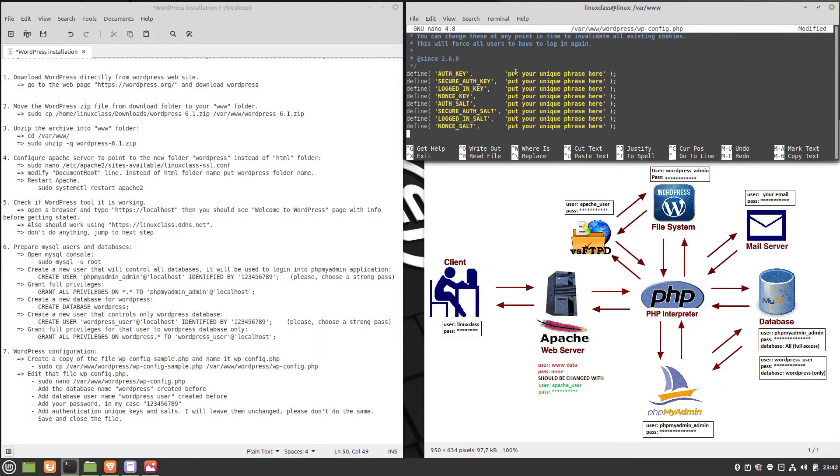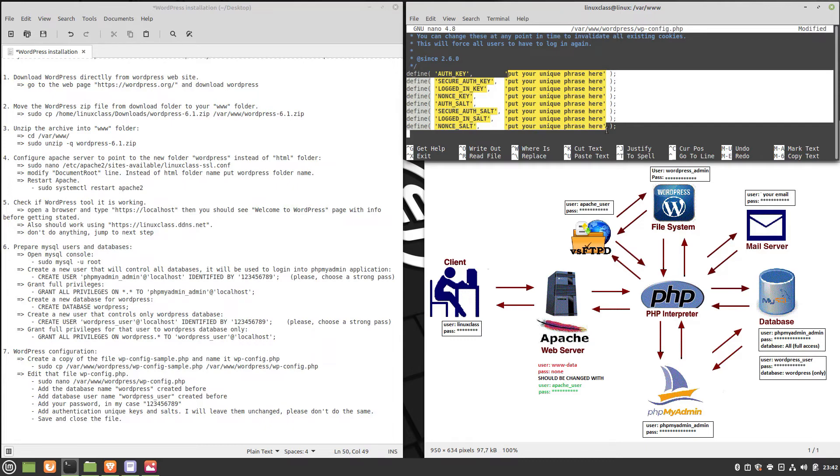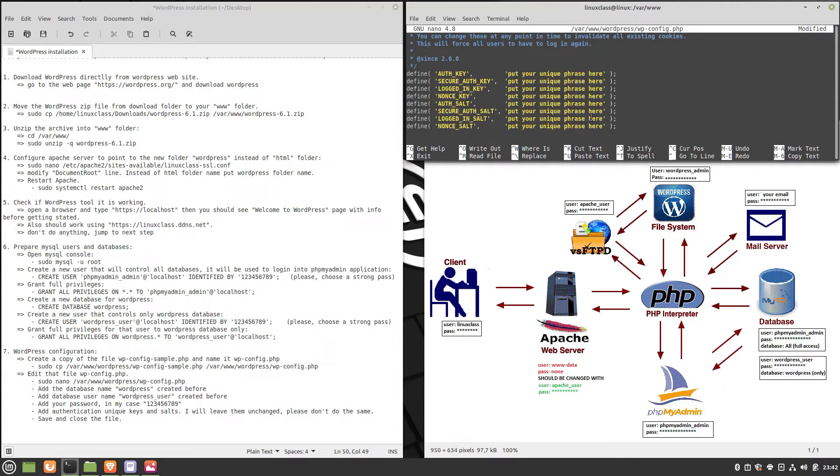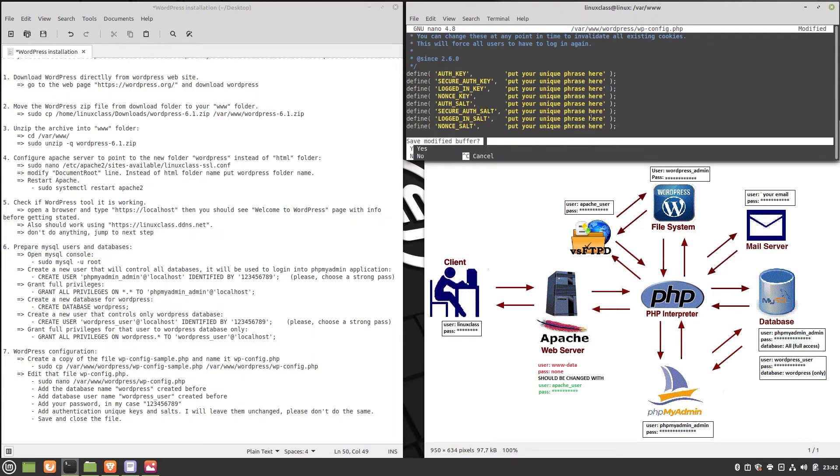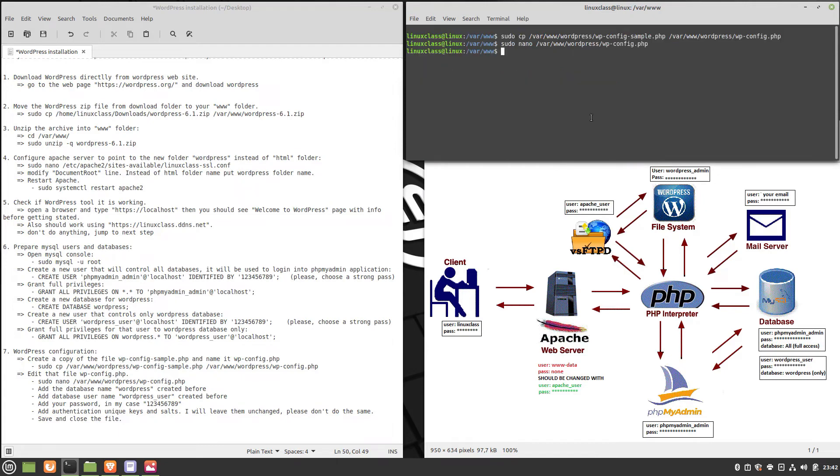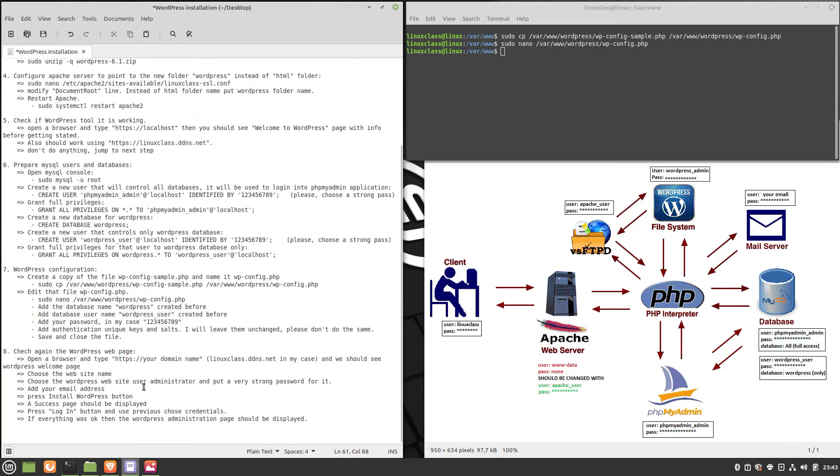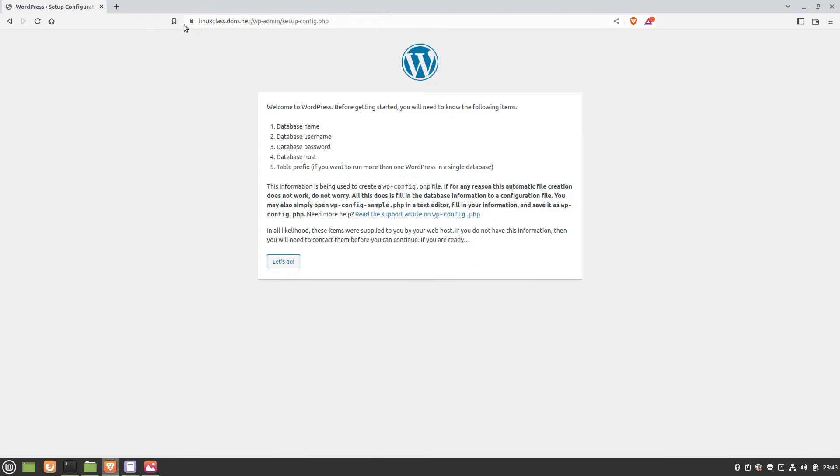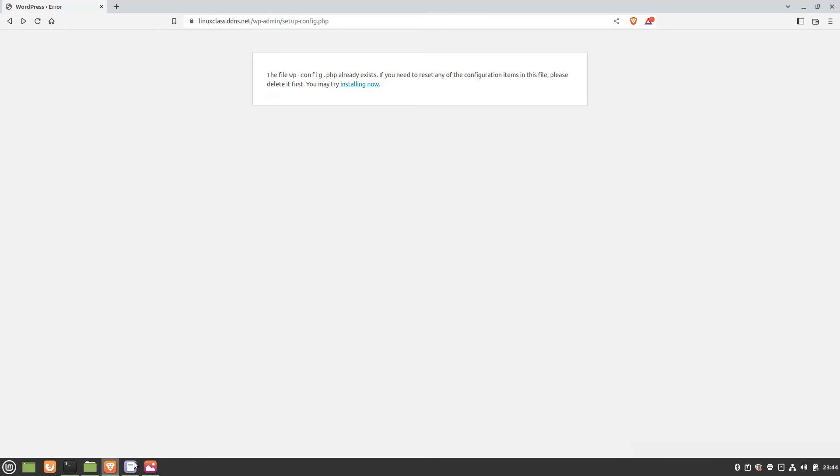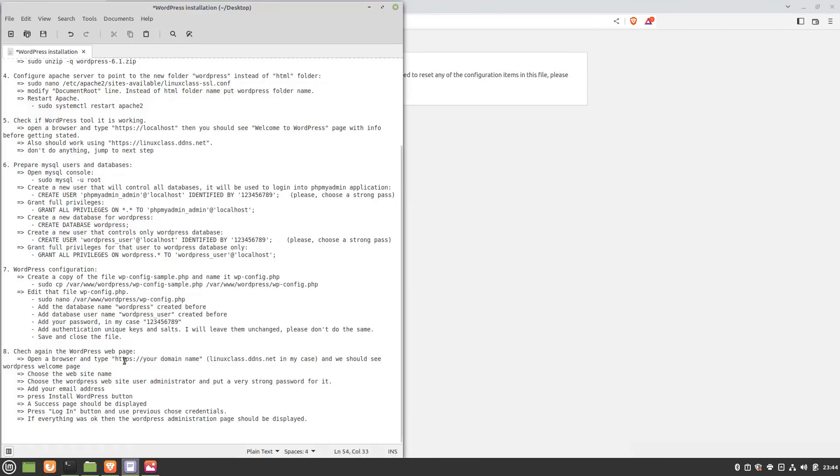Also change the authentication unique keys and salts. Do not leave the defaults like me. Save and close the file.